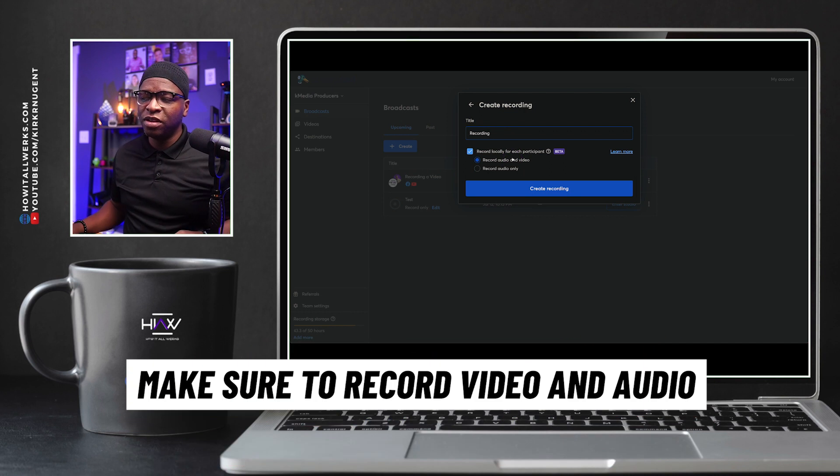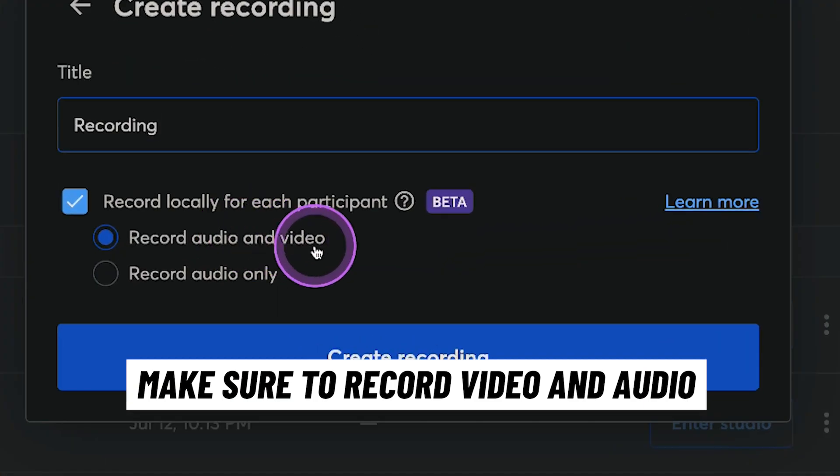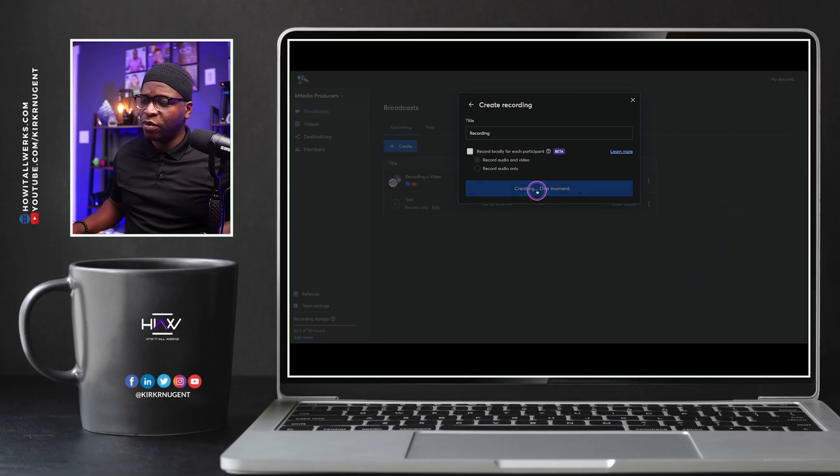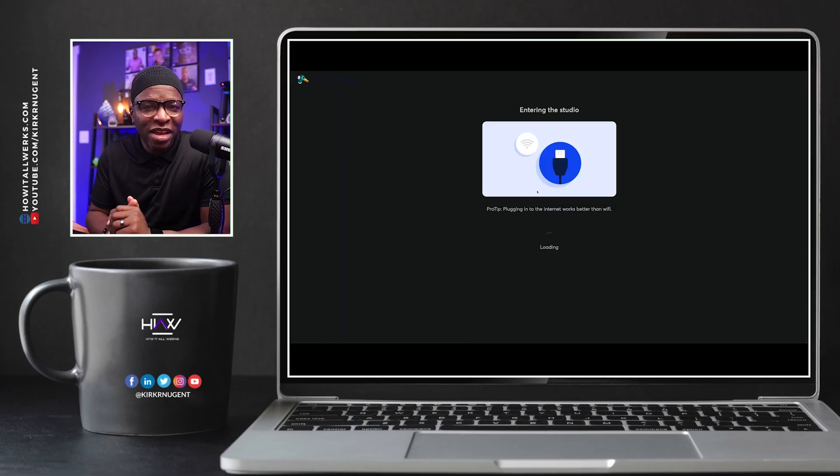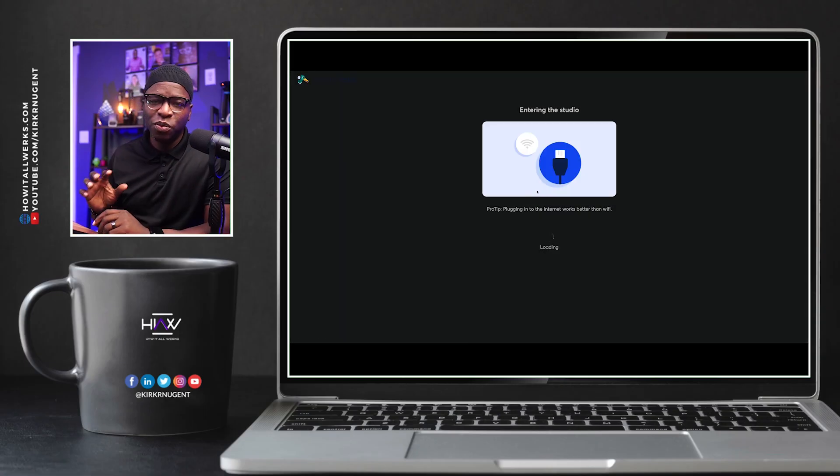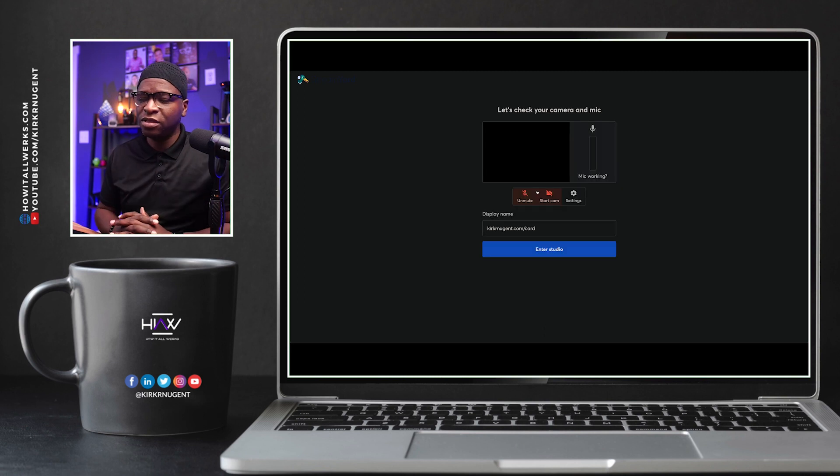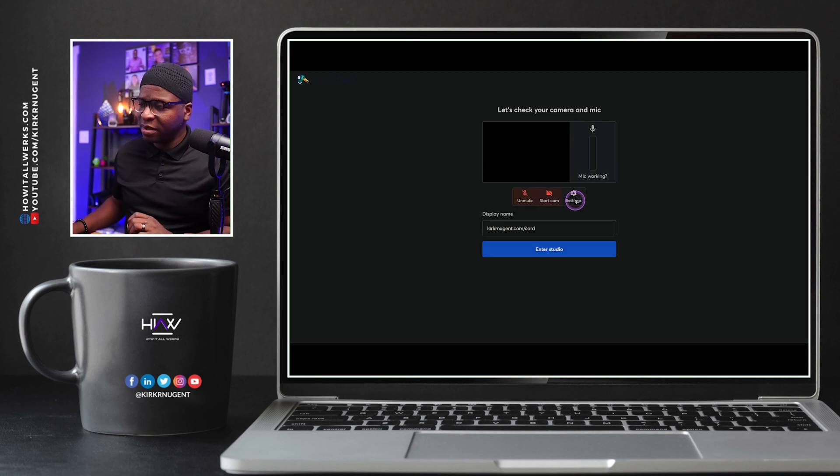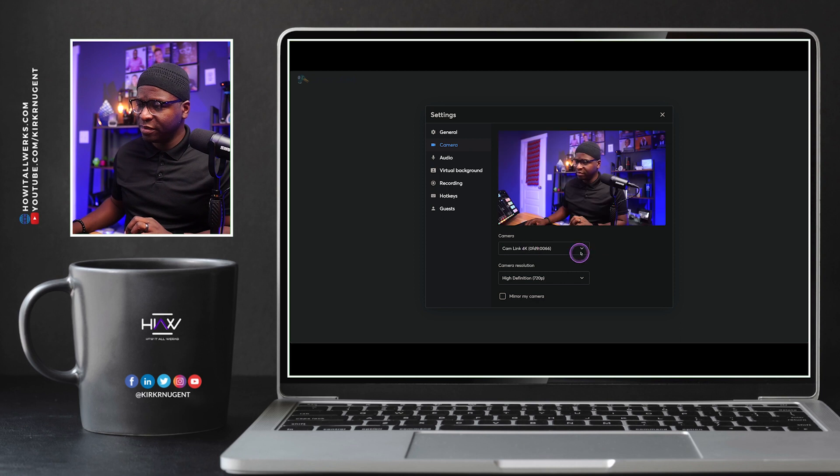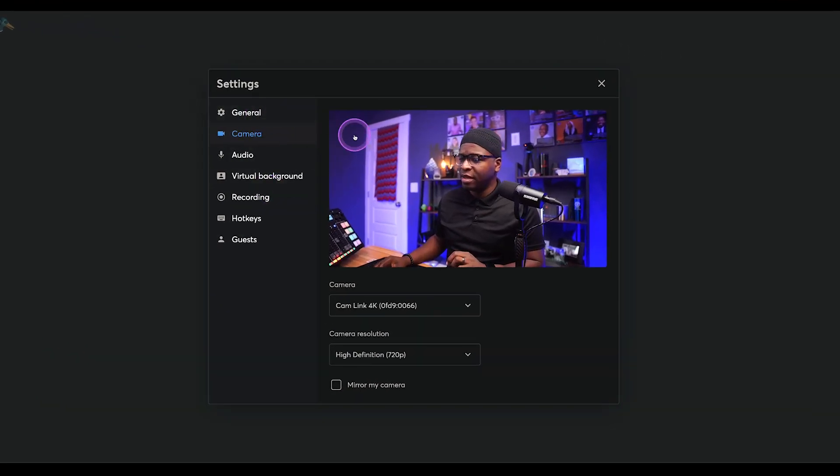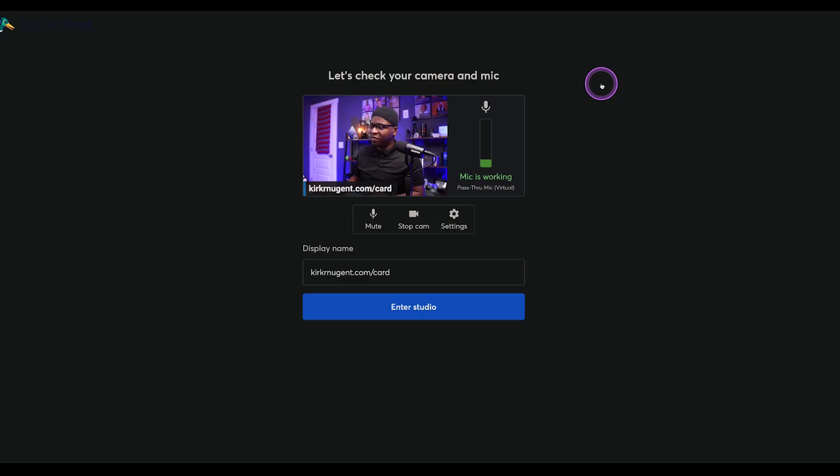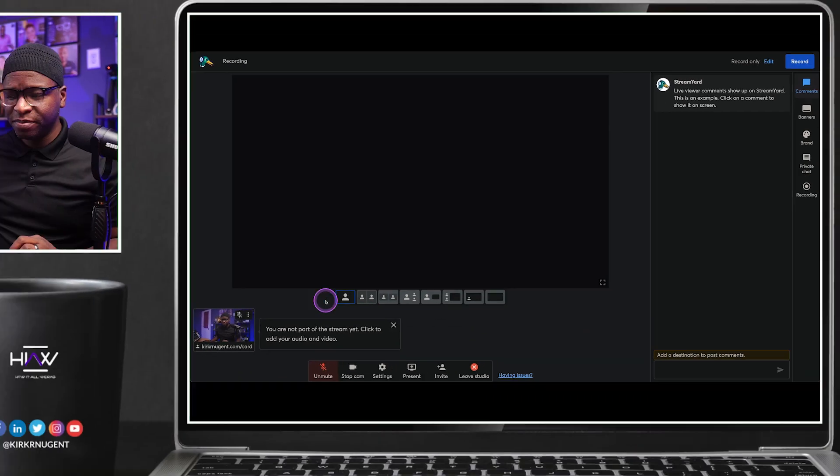And then of course, we definitely want to make sure that we're recording both video and audio. So we're going to create, create this recording, wait for that to get set up. And then once we're in, I'm going to add a couple of things to the studio so that we can kind of get going. We have our camera here and our microphones already set up, mute that, head into the studio.